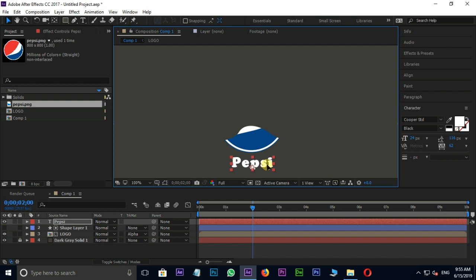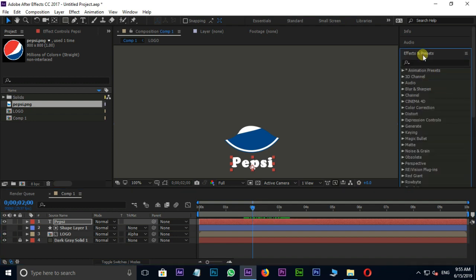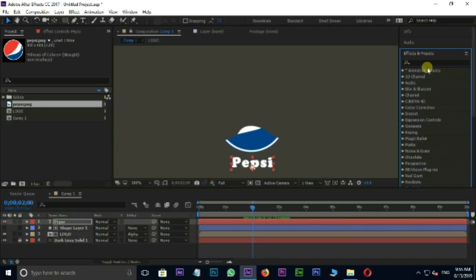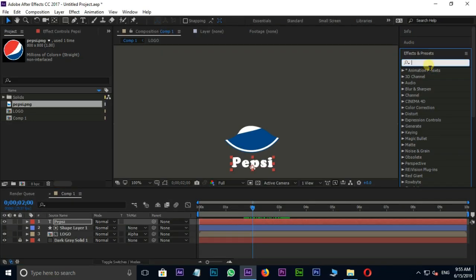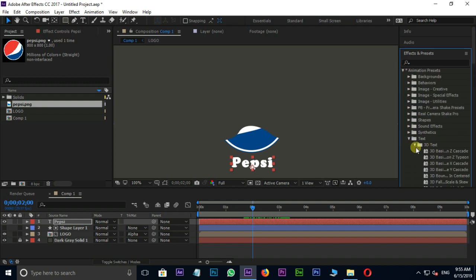Move the current time indicator to 2 seconds and apply the 3D text effect. Go to effects and presets and click on animation presets. Here go to text, then open 3D text and select 3D cascade effect. Drag and drop it on the text layer. Perfect.